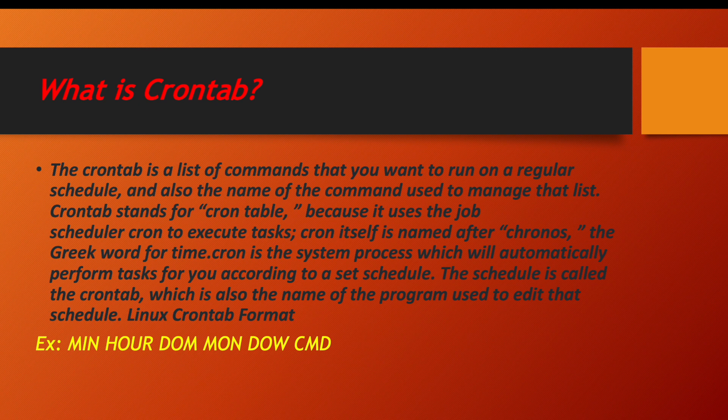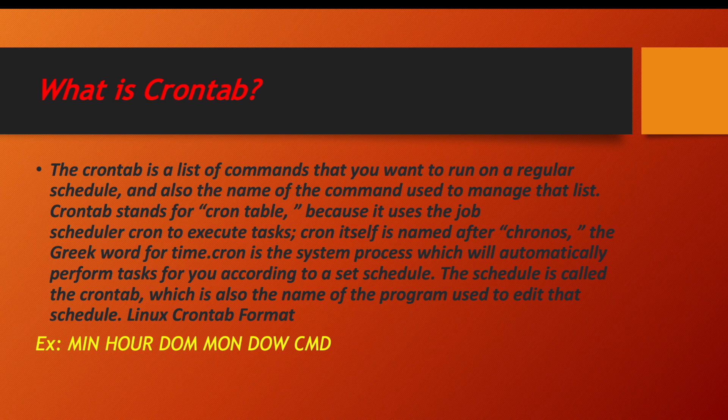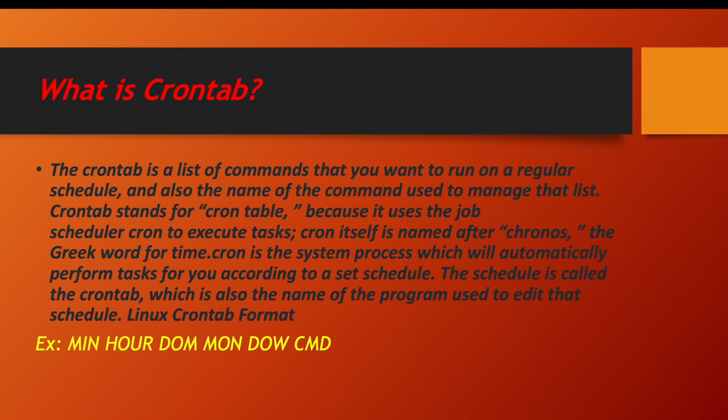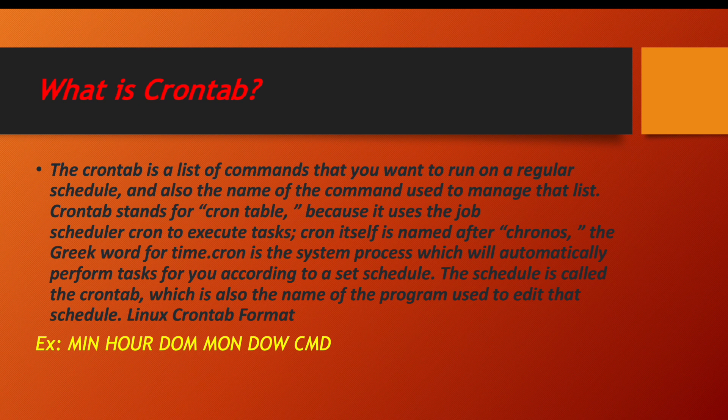Now, crontab stands for cron table because it uses the job scheduler cron to execute tasks. So it is a cron table. In the table you have to mention date, time and everything and it will automatically schedule the job and execute the job.